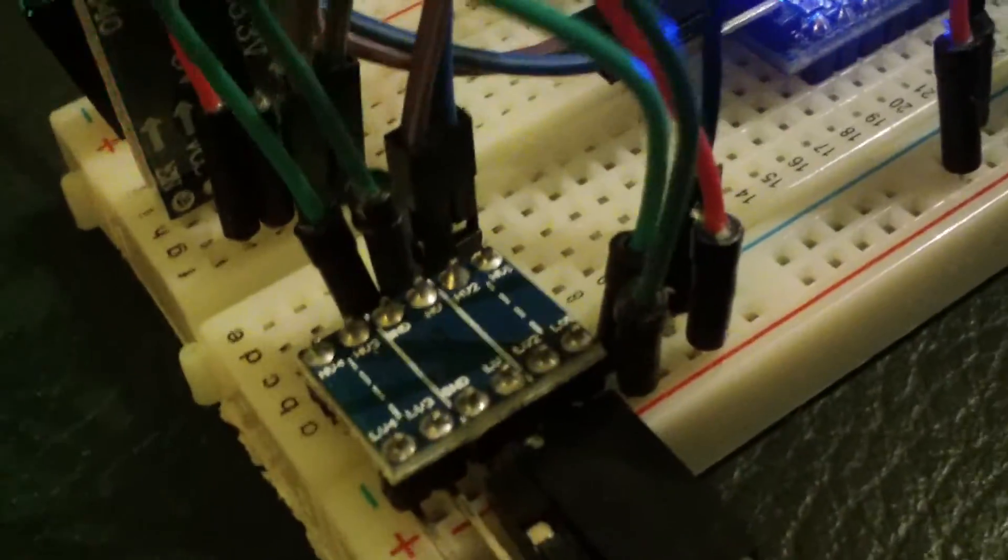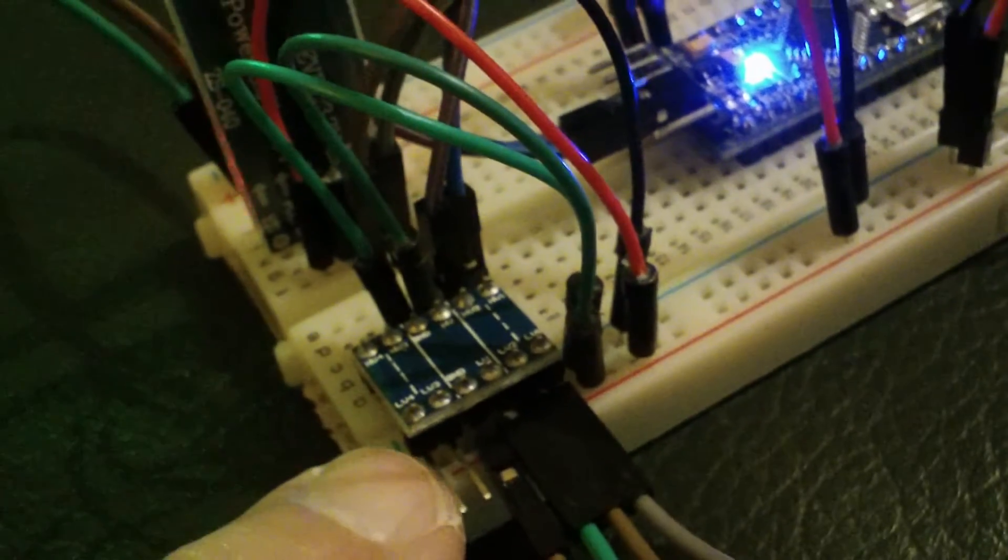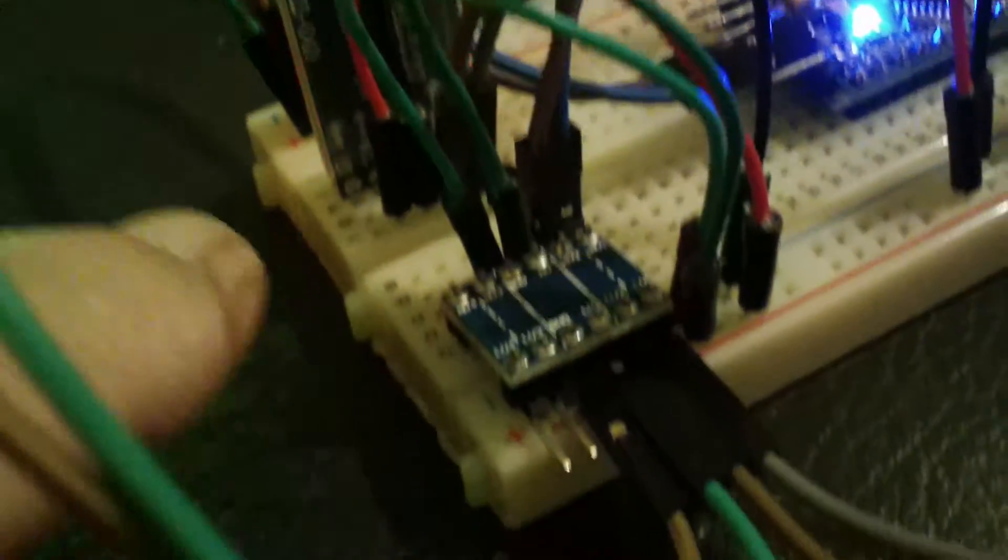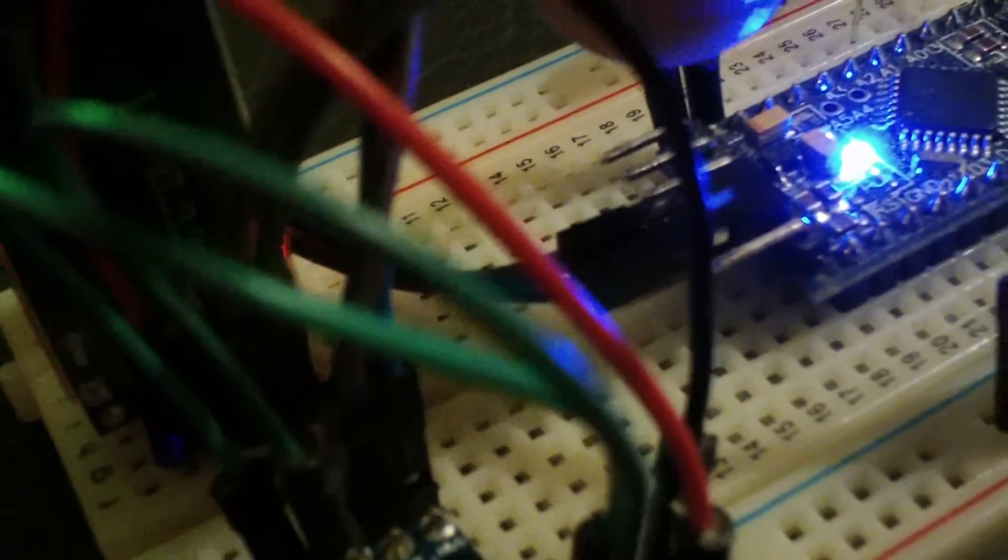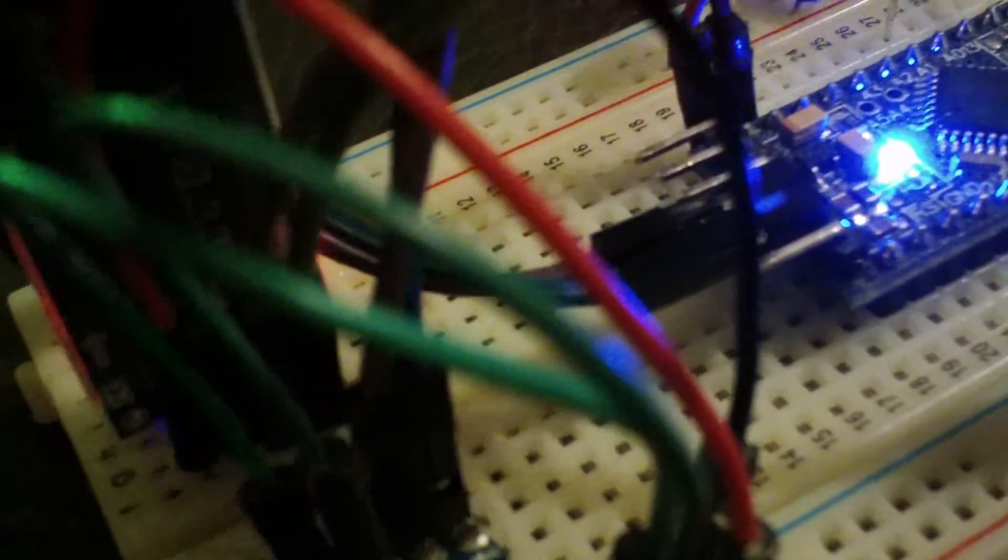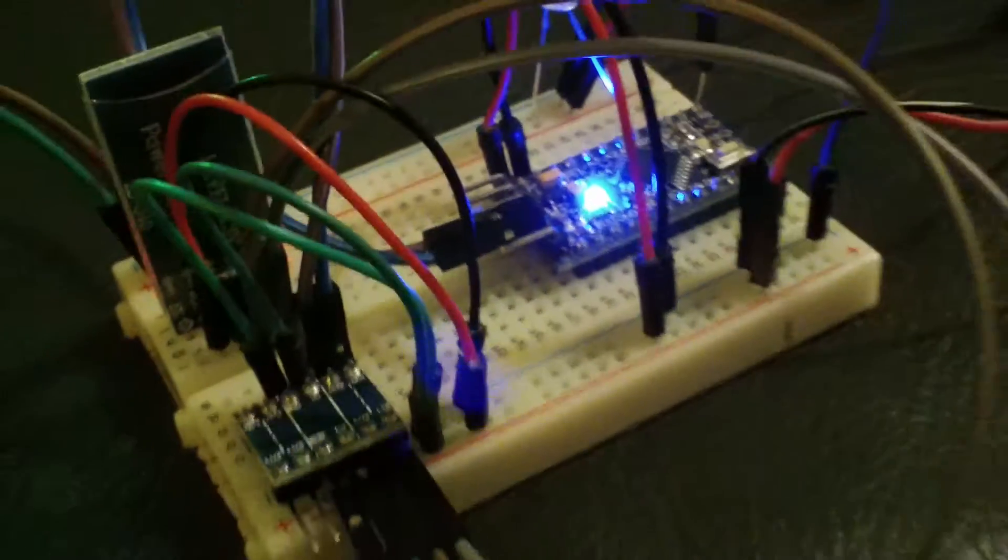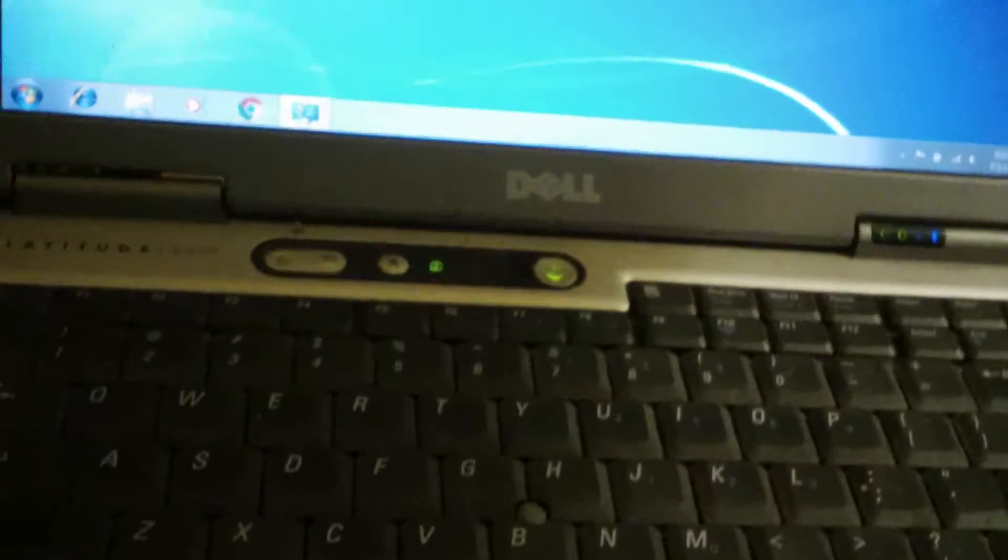where we have 5 volts on this side of the level shifter, 3.3 on that, and then our signal is coming through to the transmit and receive pins on our Arduino Pro Mini. We go over here and